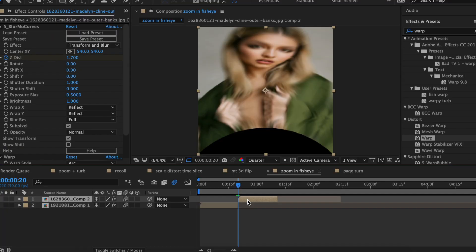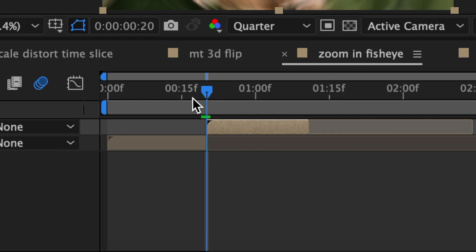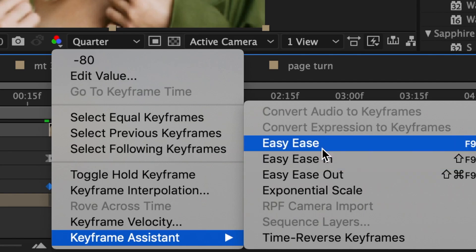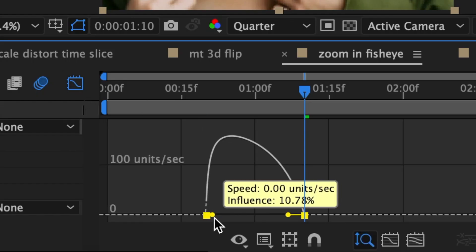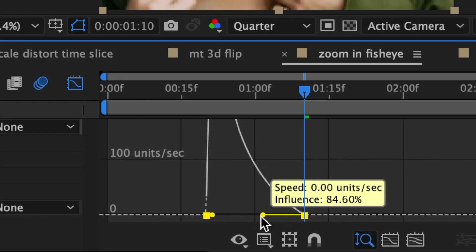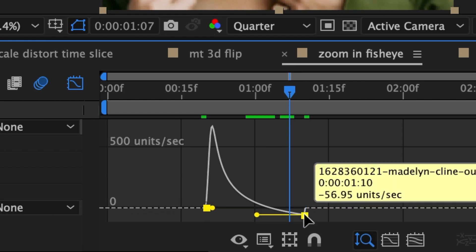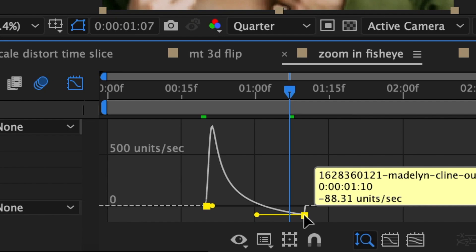Now for our second clip — again, we're changing the warp style to fisheye. At the very beginning, make the bend negative 80. Then at the end, bring the bend back to zero. Easy ease your keyframes and again follow my speed graph. I'm going to drag this knob a little bit below the equator line so that our warp can inflate a little bit before it goes back to normal. And this is what it should look like.